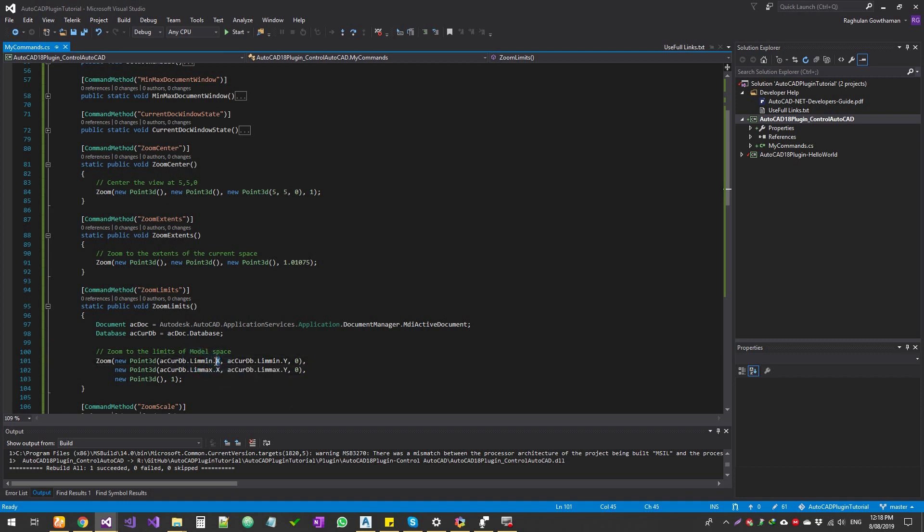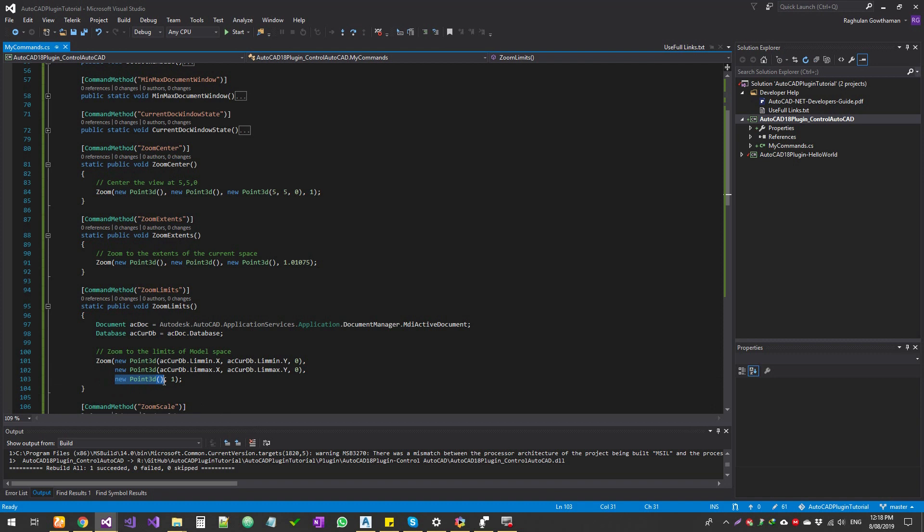Limit min dot X will give you the lower left corner's X value, Y value, and Z value. We don't have to worry about Z value at this point. Same, we'll give it for the upper limit, and then your center we can just give it as a blank point, and then the zoom scale we'll just give it as one.